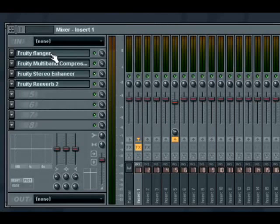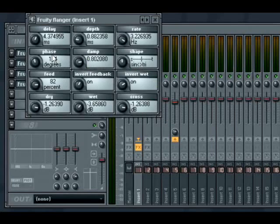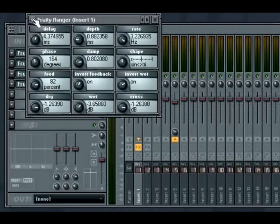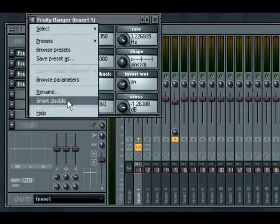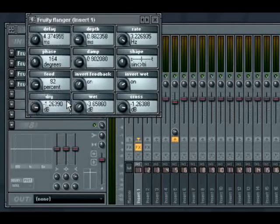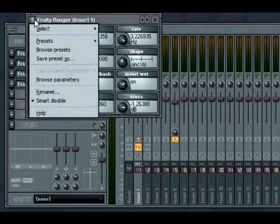One other thing that you might not be aware of is the smart disable for effect plug-ins. When this is active, plug-ins will stop using CPU after four seconds of inactivity. The plug-in will become active again the moment it receives a new audio signal.